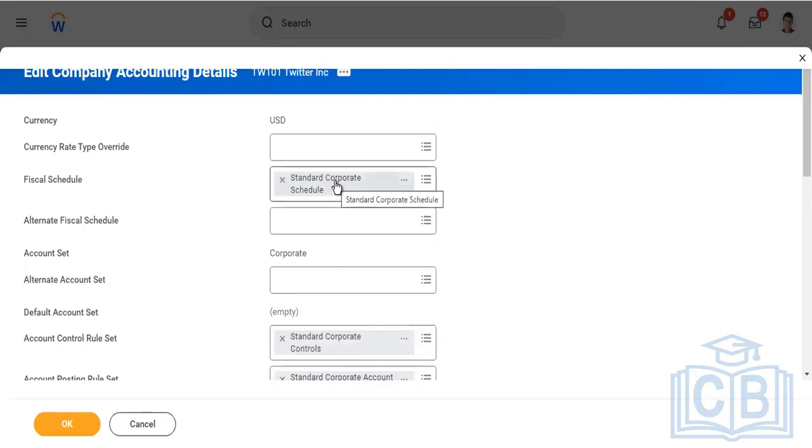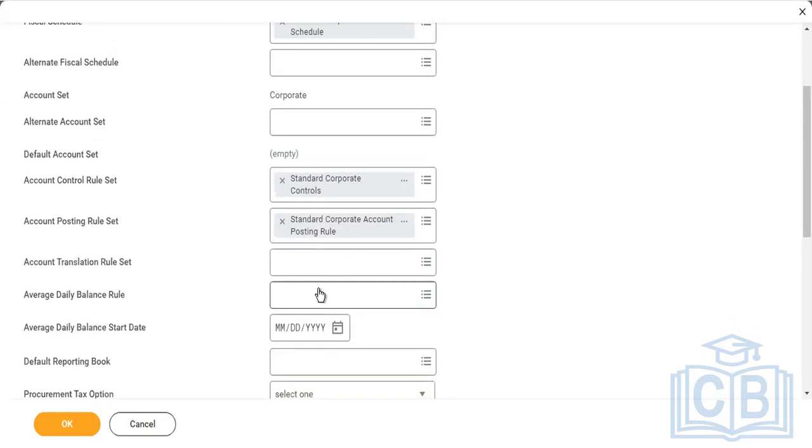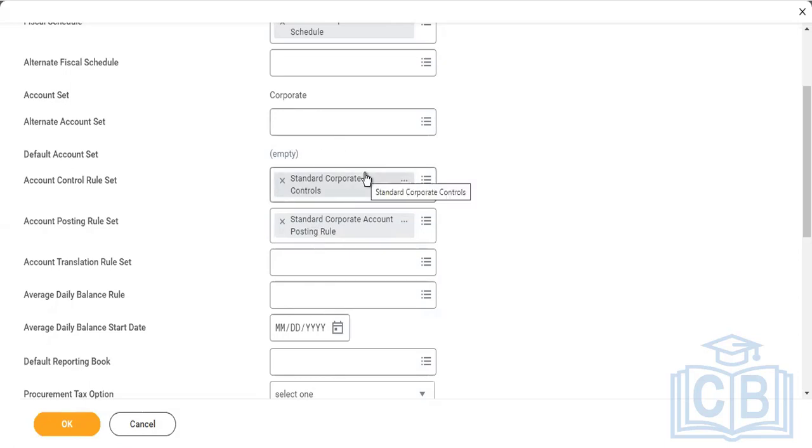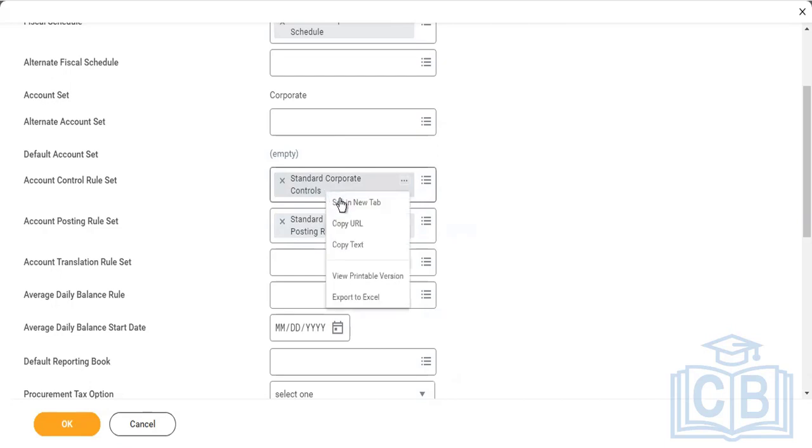Fiscal schedule is nothing but your financial year. Account set is the place where we create the ledger accounts that we would be using for transactions. Suppose I'm working for a US company - we are a subsidiary of a US parent firm. They have their own account set, but we don't follow them. We have our own account set that we will be using for posting transactions and so on.